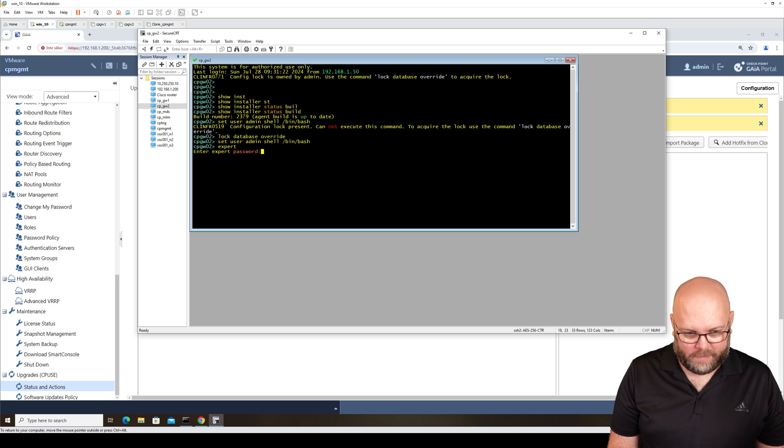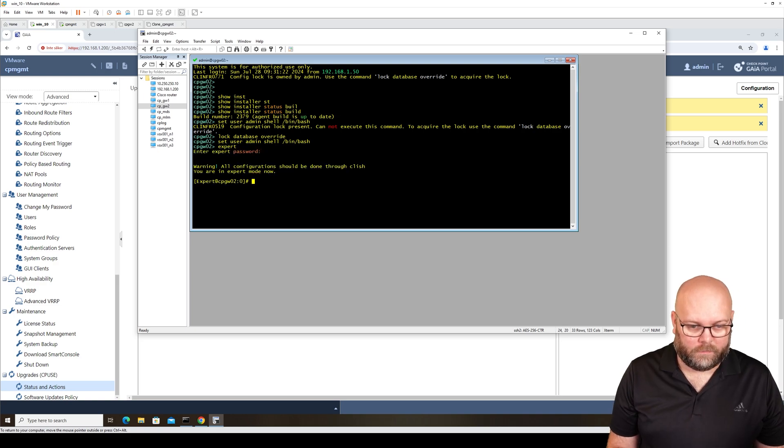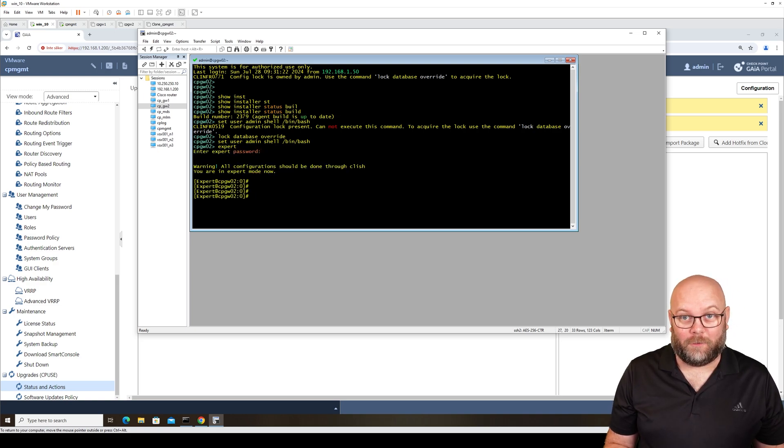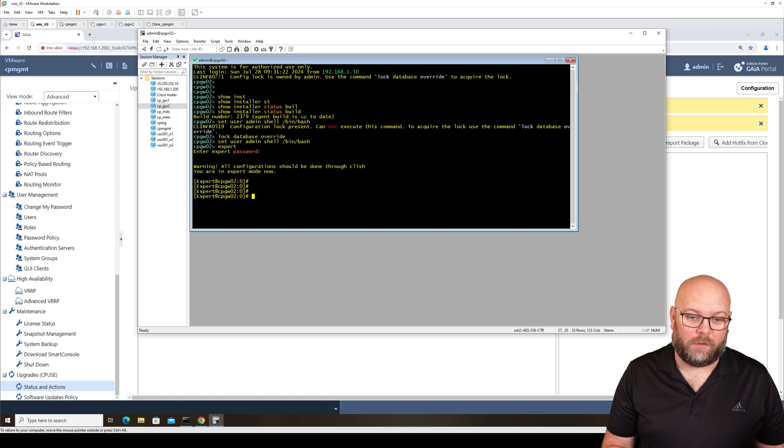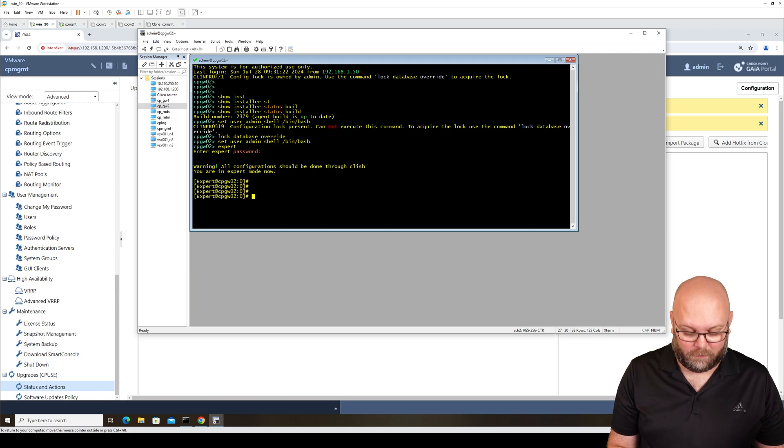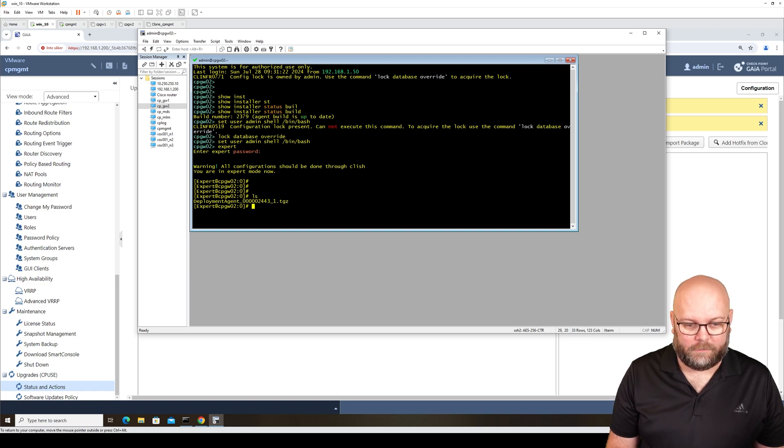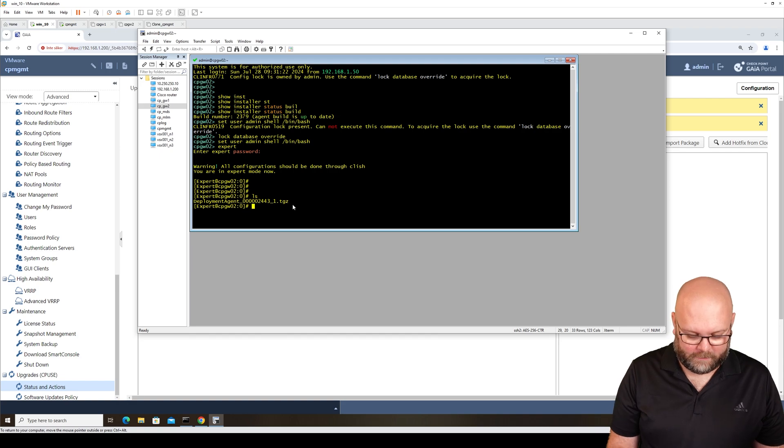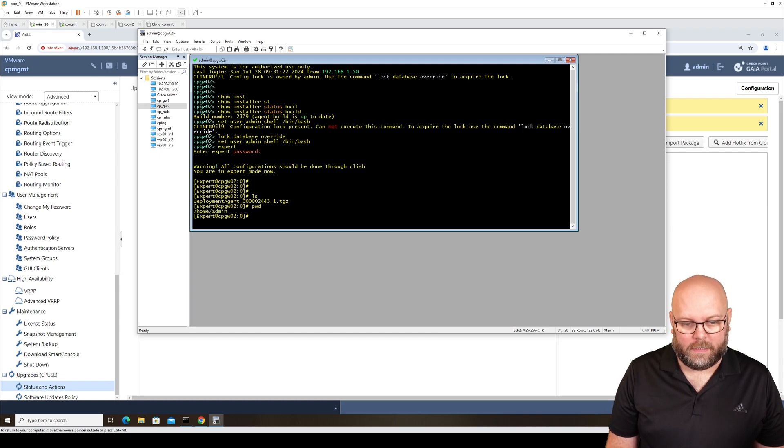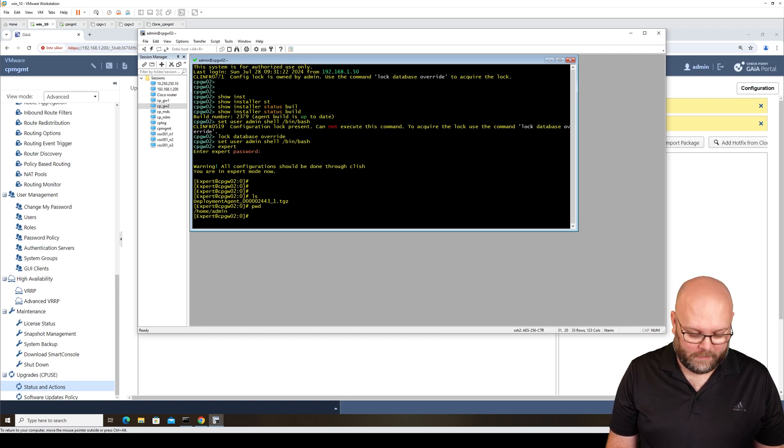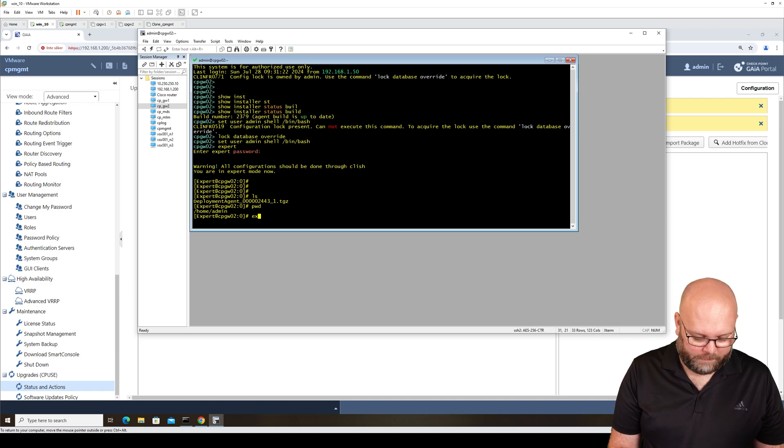The first time we go into expert mode, we actually get into our folder and I put it in our folder. If I do LS here, we can see we have the deployment agent. If I write PWD, I see the directory that I'm in. Then we can go back to CLI by just typing exit.